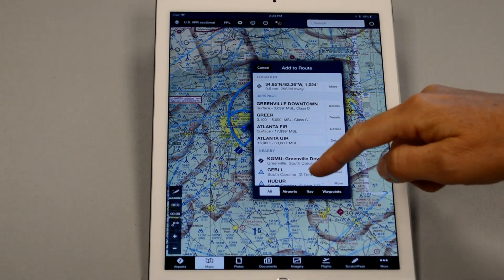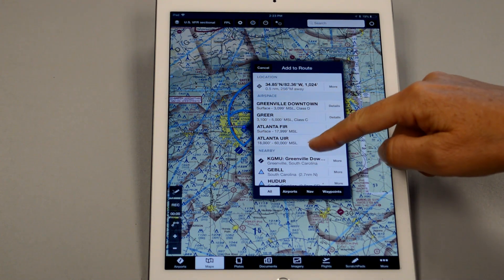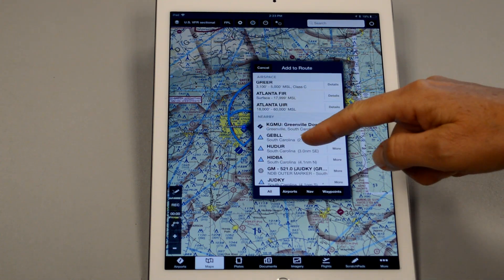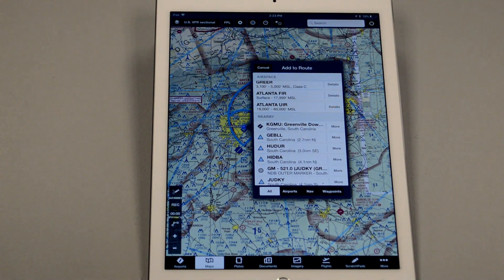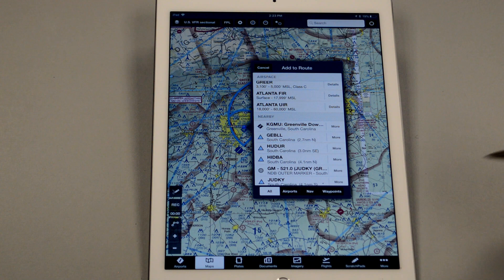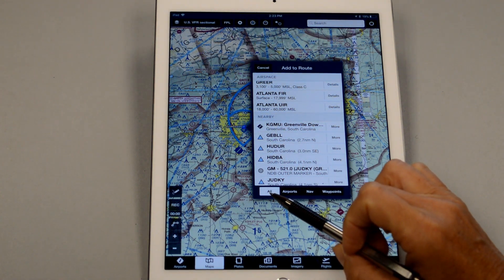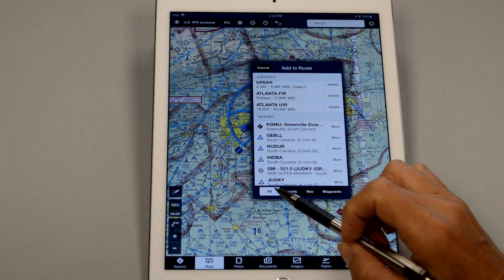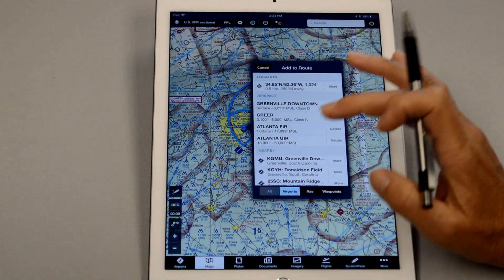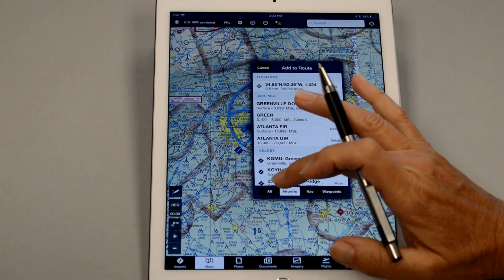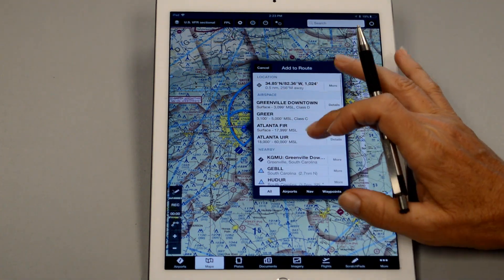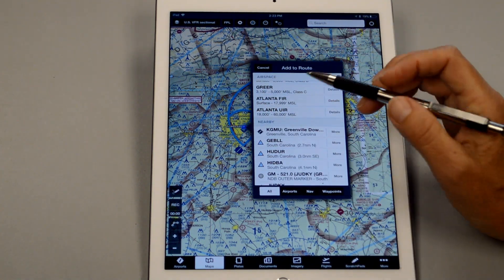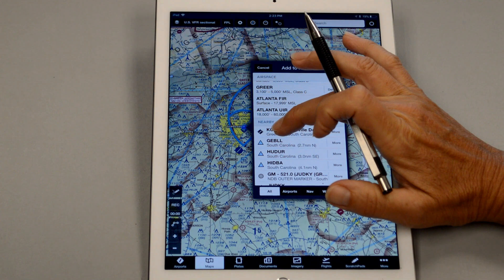Now I have a bunch of things listed here, anything from airports to intersections to VORs, NDBs, and that's because I've selected all at the bottom. If I want to just have the airports appear, I could have just done that. I usually leave mine on all in case I want to select something else. Anyways, we'll select Greenville.